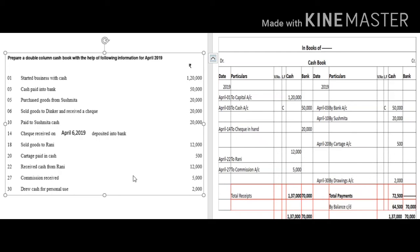Cash received from Rani: write 'To Rani' with amount in the cash column. Commission received: write 'To Commission Account' with Rs. 5,000. Cash drawn for personal use (drawings): cash balance decreases, so write 'By Drawings Account' with Rs. 2,000 in the cash column. This brings us to the end of the transactions.